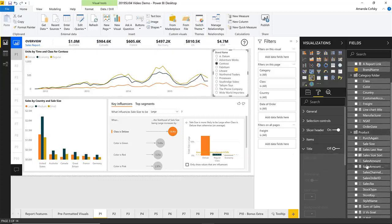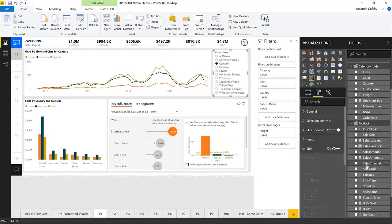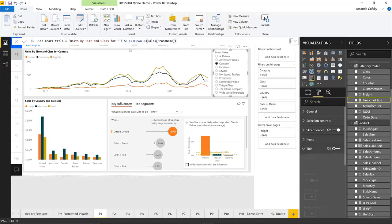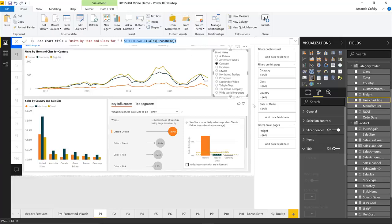So if I switch to say Contoso here, my title along with the data is automatically updated to reflect that I'm now focusing on Contoso data. I'll click on the measure so you can see the DAX I wrote — it has to be a text field. I start off with some text like 'Units by Time and Class,' and then I add on whatever the selected value for brand name is. You can write however complex a DAX expression you want, as long as it returns text at the end of the day — you can now display that in your title.